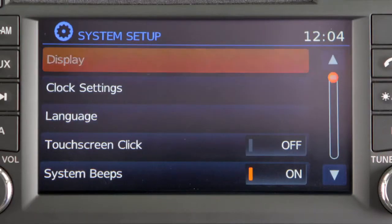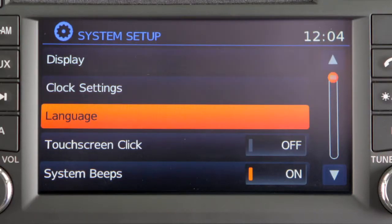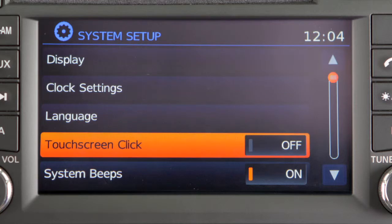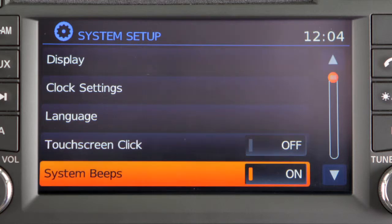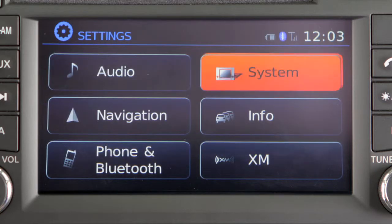To make adjustments to the display, clock, language, touch screen click or system beep settings, select the system key from the settings menu.